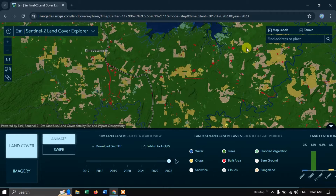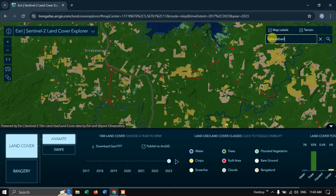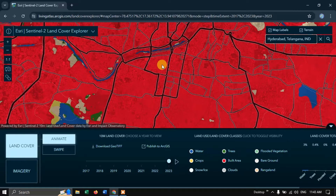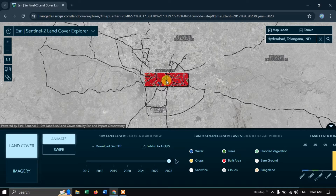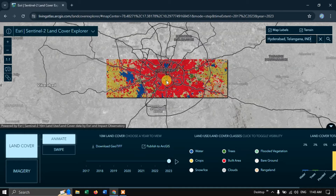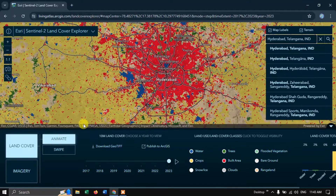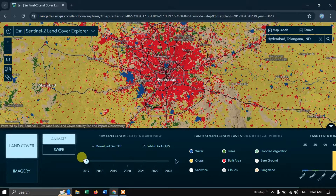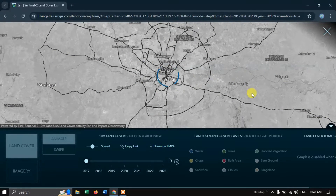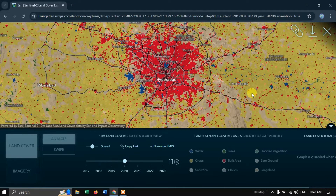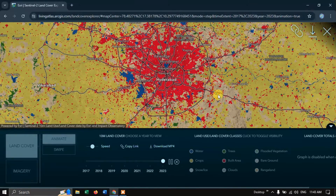Let me show you an example. I'm going to input a place name and search. I've landed on Hyderabad just as an example. Using the Animate function, you can see the land use land cover change from 2017 to 2023. You can clearly see how urbanization has been increasing over the years.